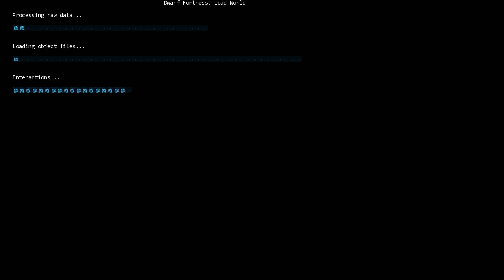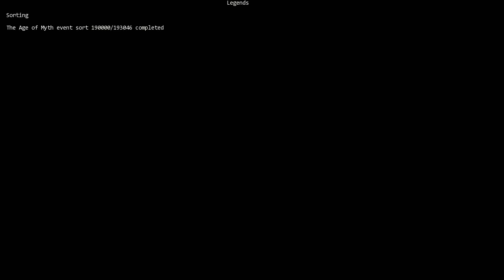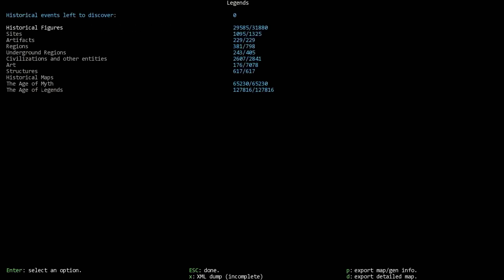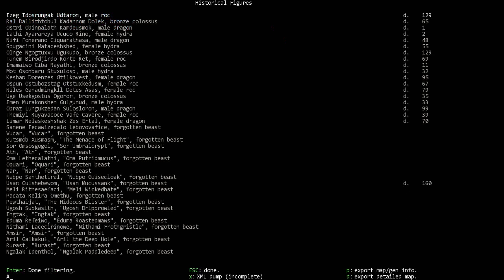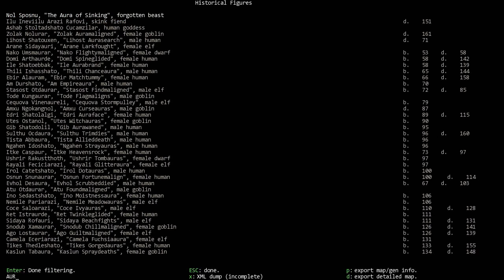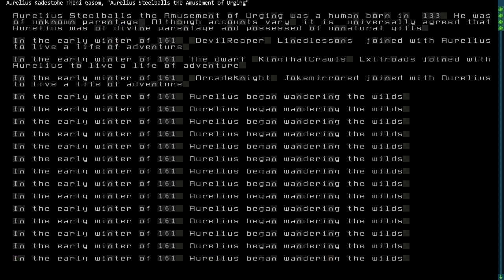Namnatom. I made multiple backups so I can do this kind of thing. We're looking at historical figures, and we want to filter for Aurelius. There we go. Aurelius Cade Stoha Theni Gossam, male human, Aurelius Steelballs, the amusement of Urging.